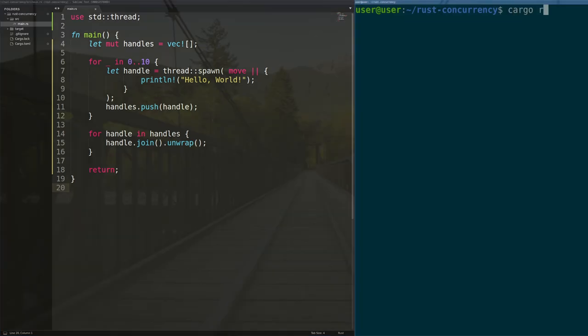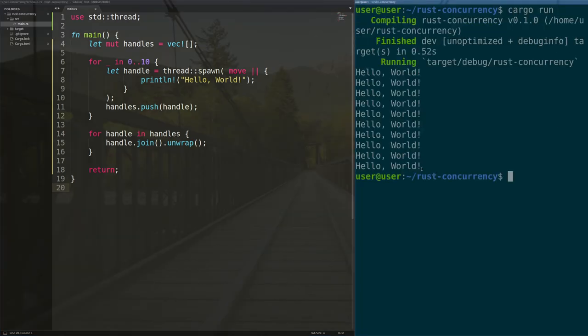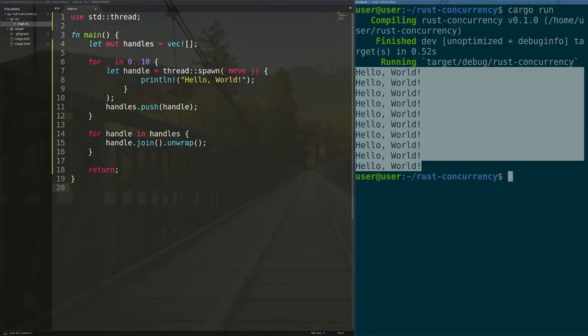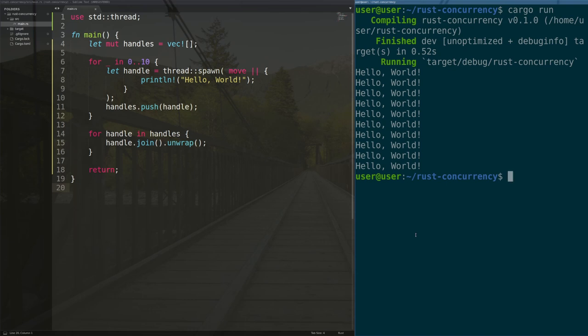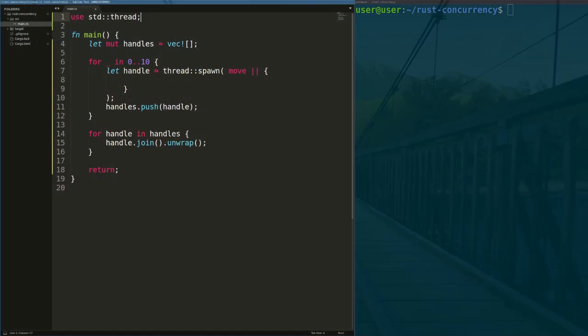Great, so now our code is multi-threaded. That seems easy enough. What's the catch? Let's take it up a notch. In this program, we'll have an integer value that each thread is responsible for incrementing by one. So at the end of the program, the value of this number should be 10.